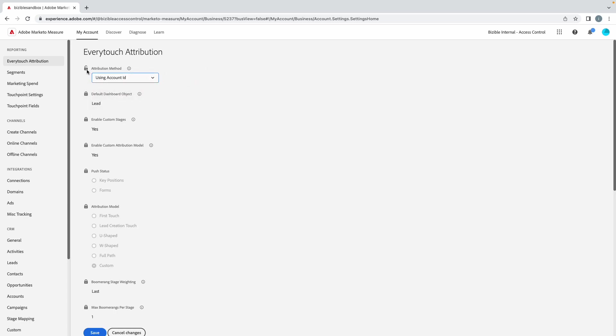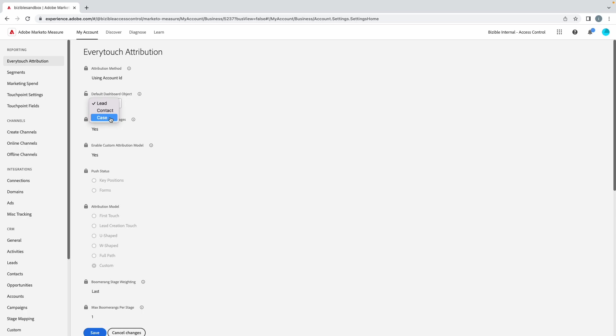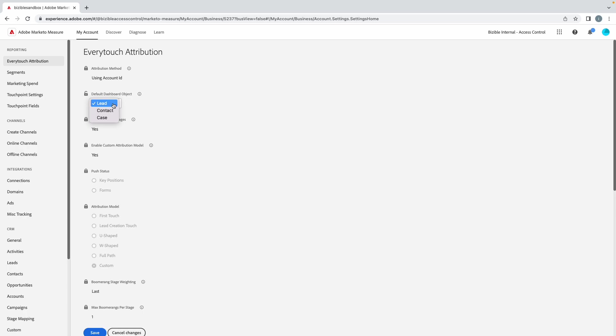Default dashboard object: this is the object that the Marketo Measure tool uses inside of Discover to report on. You can either report on the lead, the contact, or the case. Cases I don't think I've ever seen that used in the four to five years I've been in this product. But if you're a company in which you use only contacts, you don't have a lead conversion, or if you just don't use leads inside the CRM, contact is the way to go. There's no lead conversion, so that's where you would use contact.